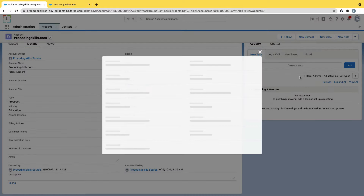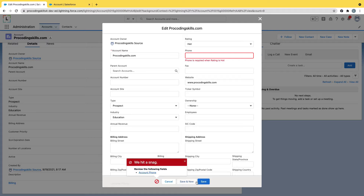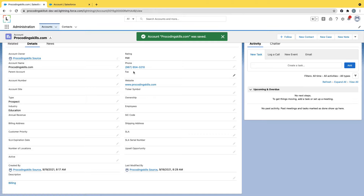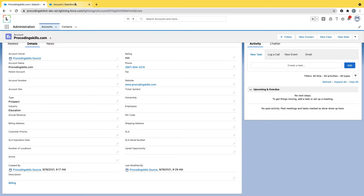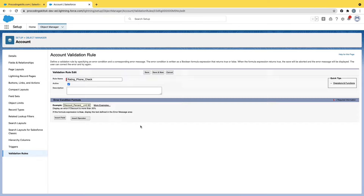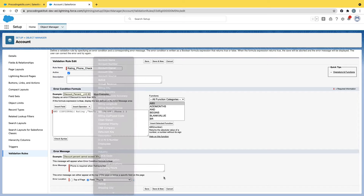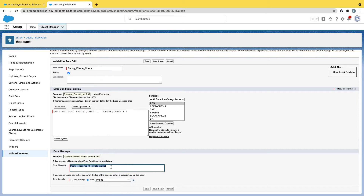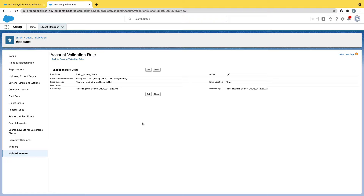After changing to ISBLANK and saving the rule, it will now throw an error: 'Phone is required when the rating is Hot.' You can display the error message at the Phone field level. In the error message section, you can type whatever message you want — like 'Phone is required'. You can select whichever field you want the error displayed at. The message text is what you type here, not the field name itself.